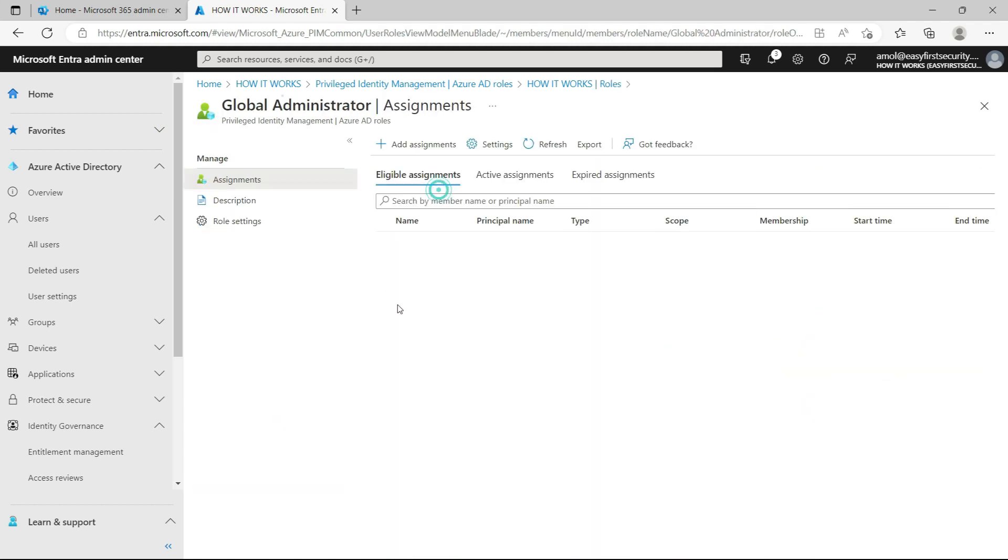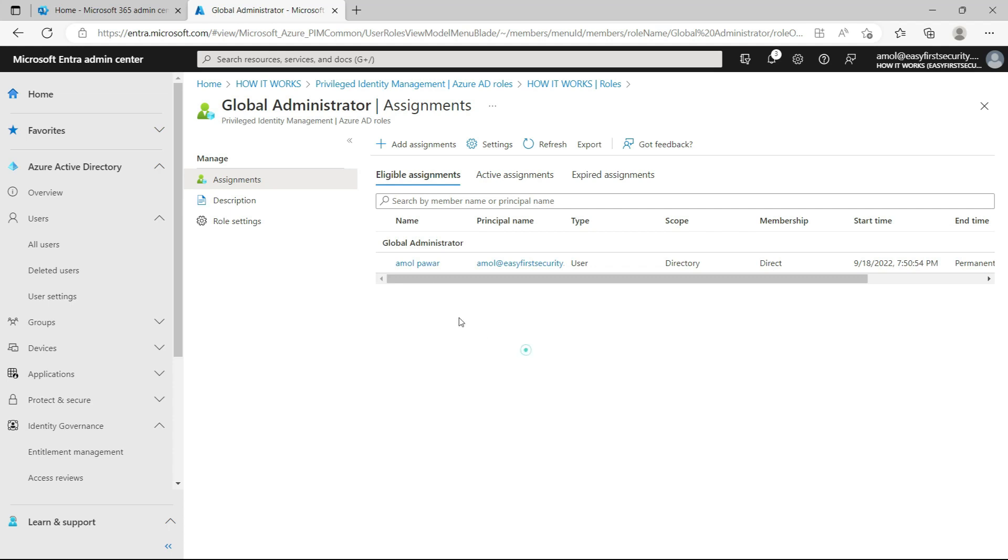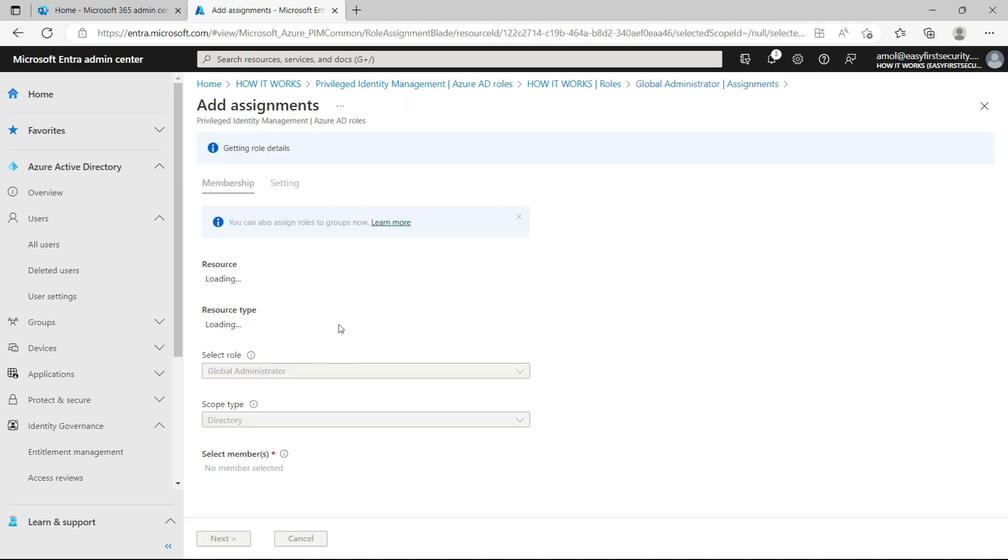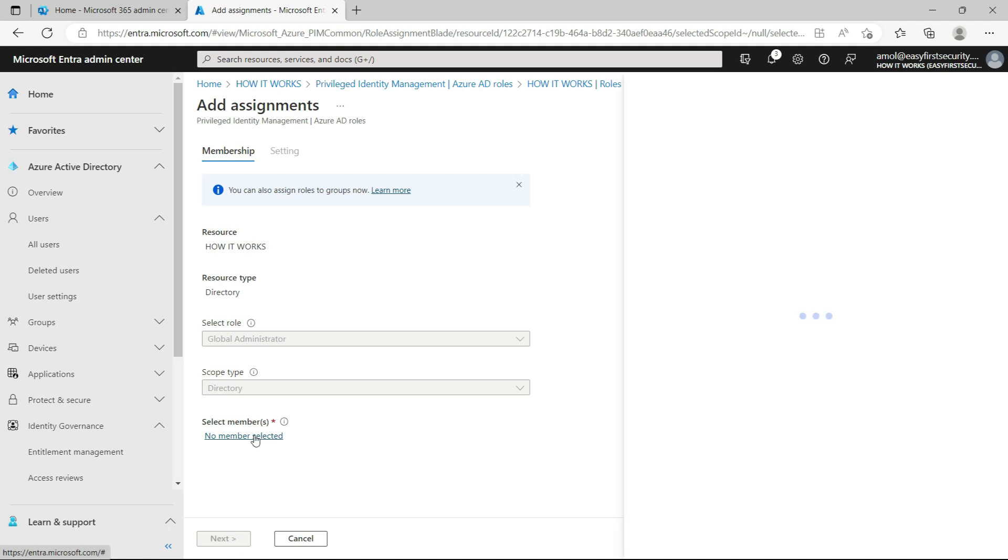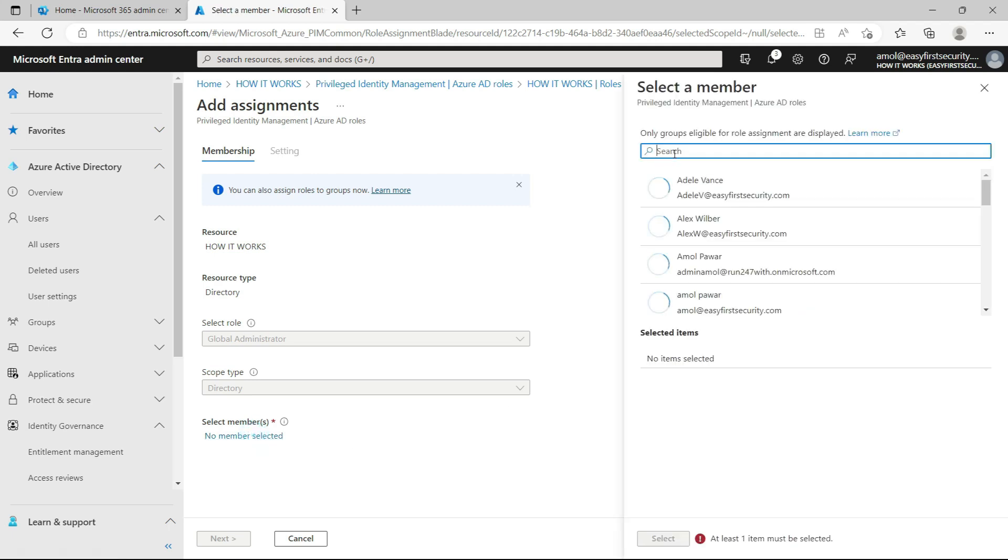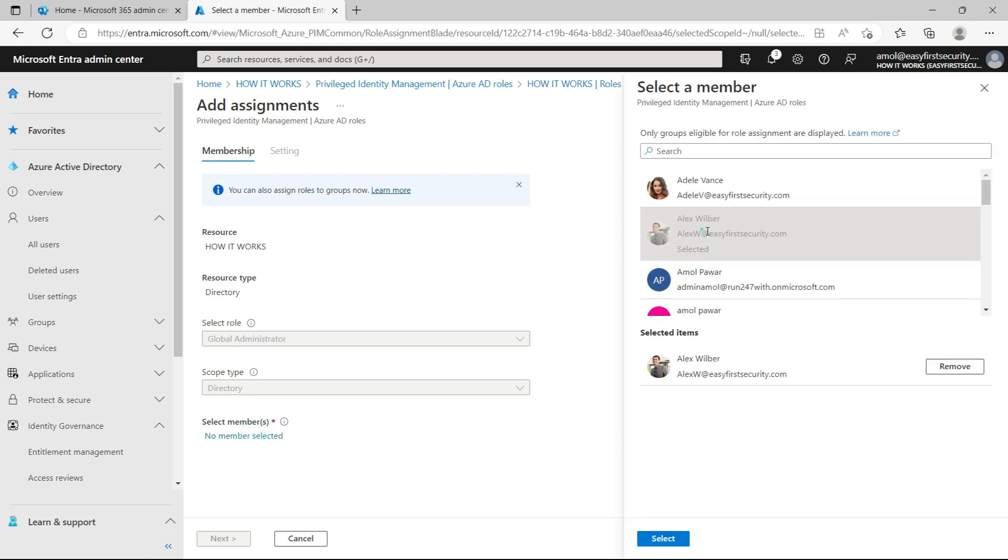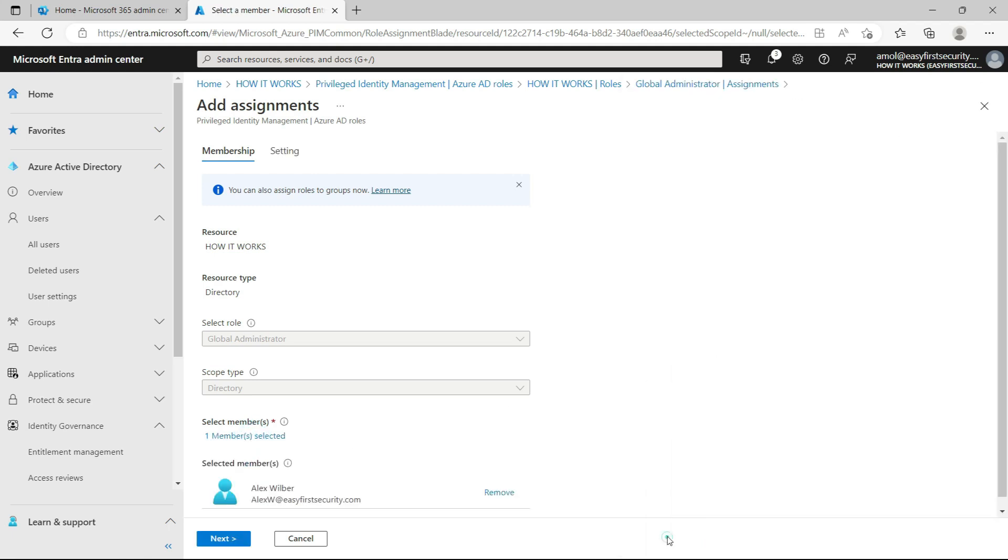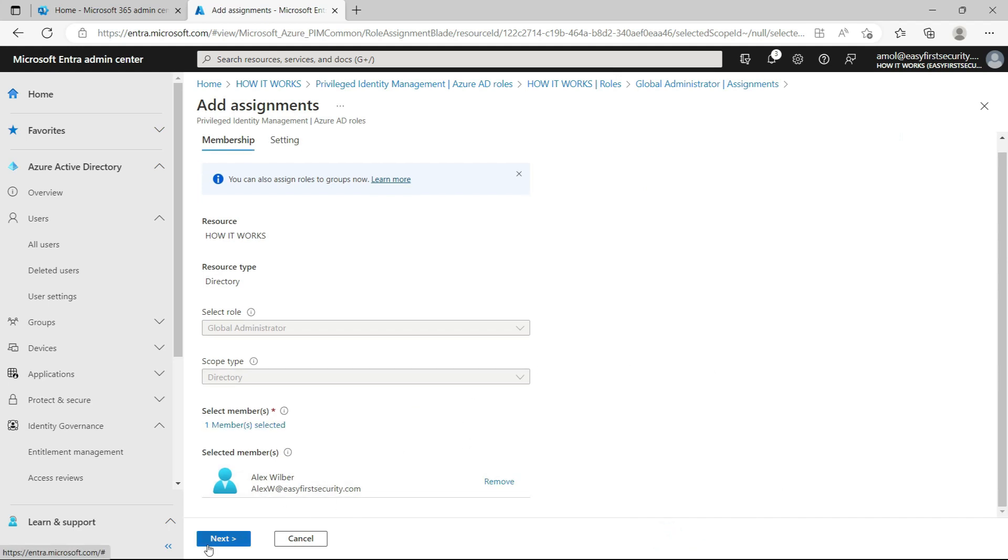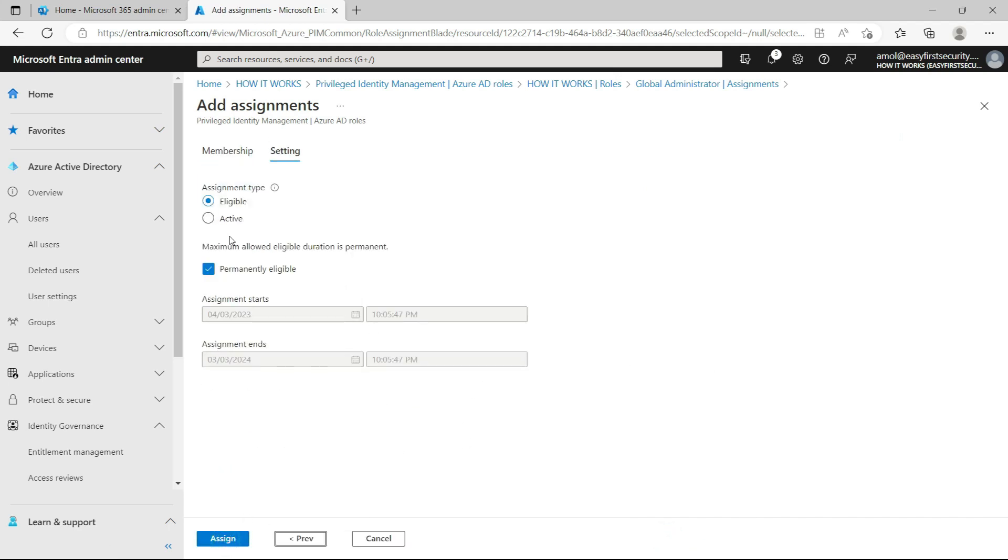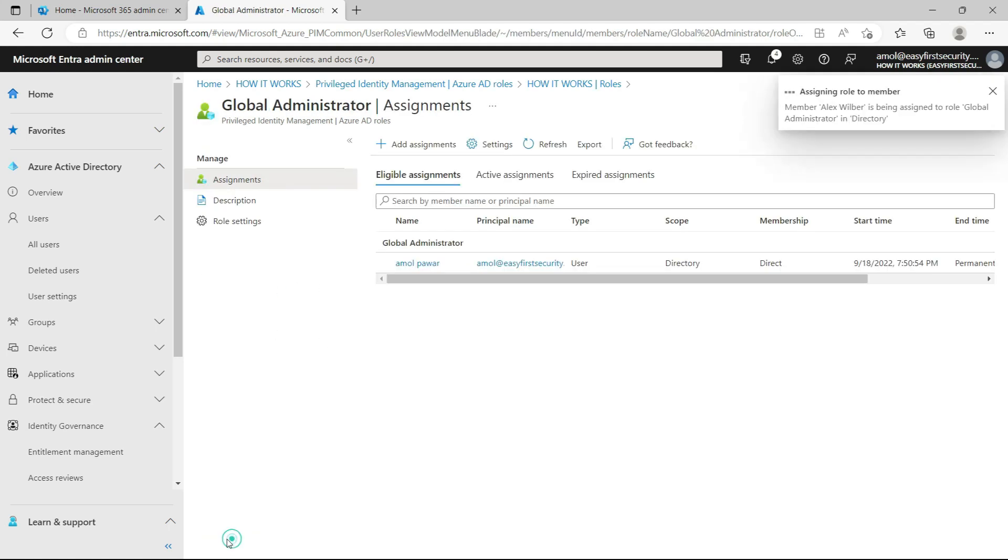I'll open the Global Administrator role and then I'm clicking on 'add assignment'. I'm selecting one of my users, Alex, and I just click next. I want them eligible for a lifetime—when you're eligible, they're eligible for that role for one year, but this role is not active as of now. We are just making Alex eligible for this role, but they need to activate that role. I'll show you how Alex is going to activate this role. So I'm just making them eligible for this role, click next, assign, and this role will be assigned to Alex.